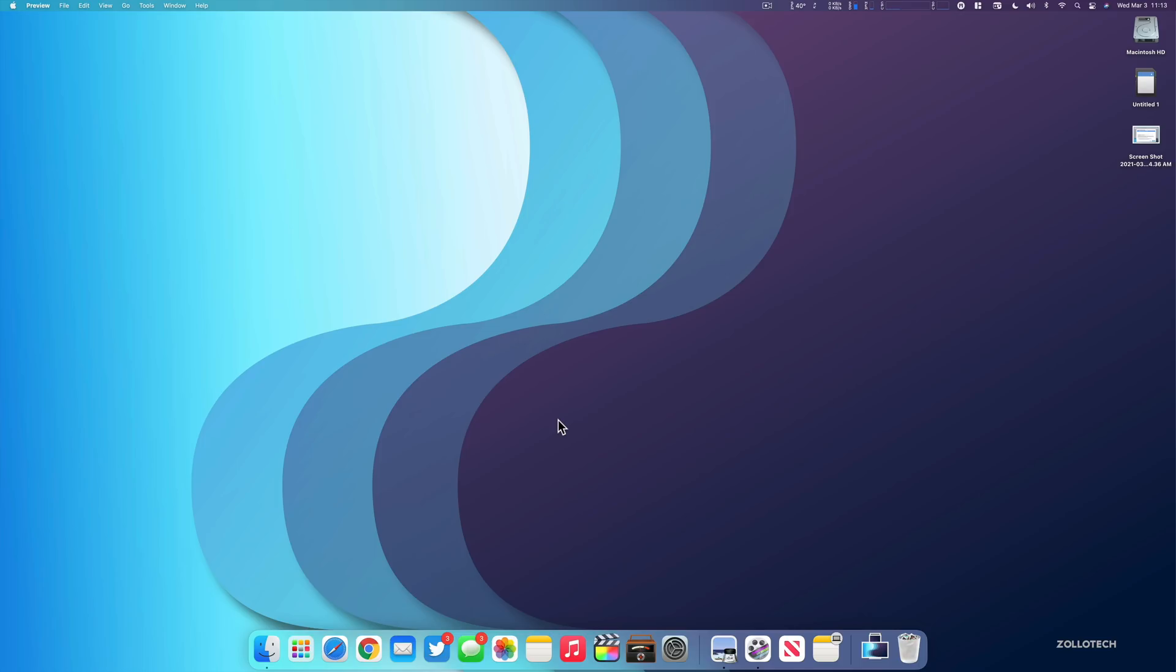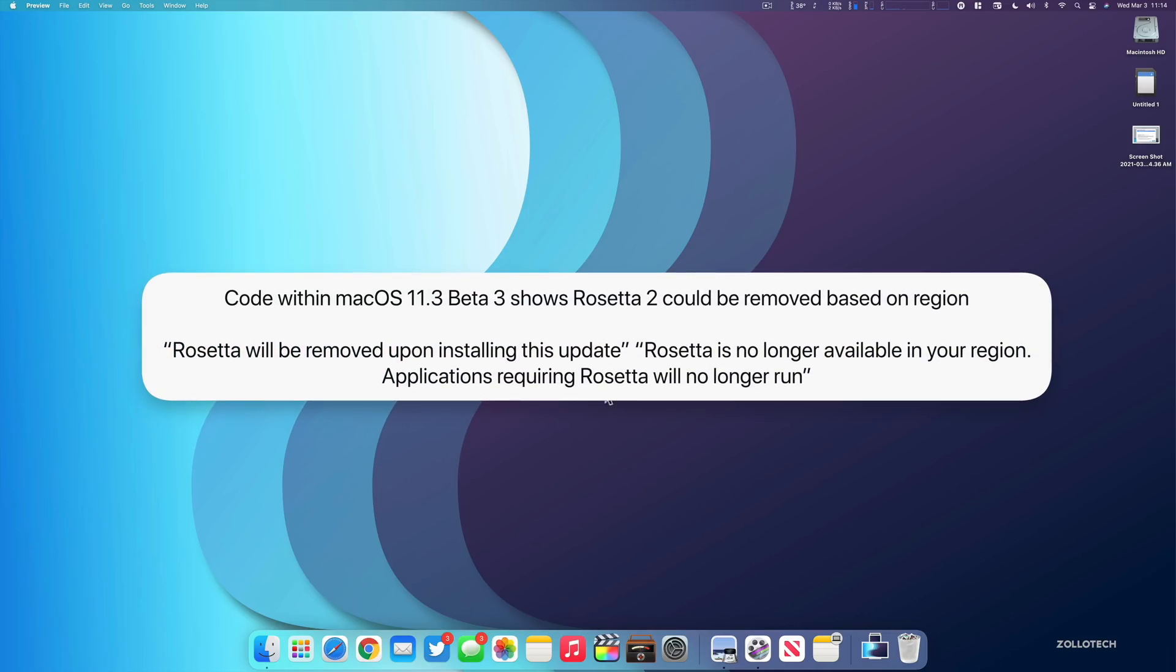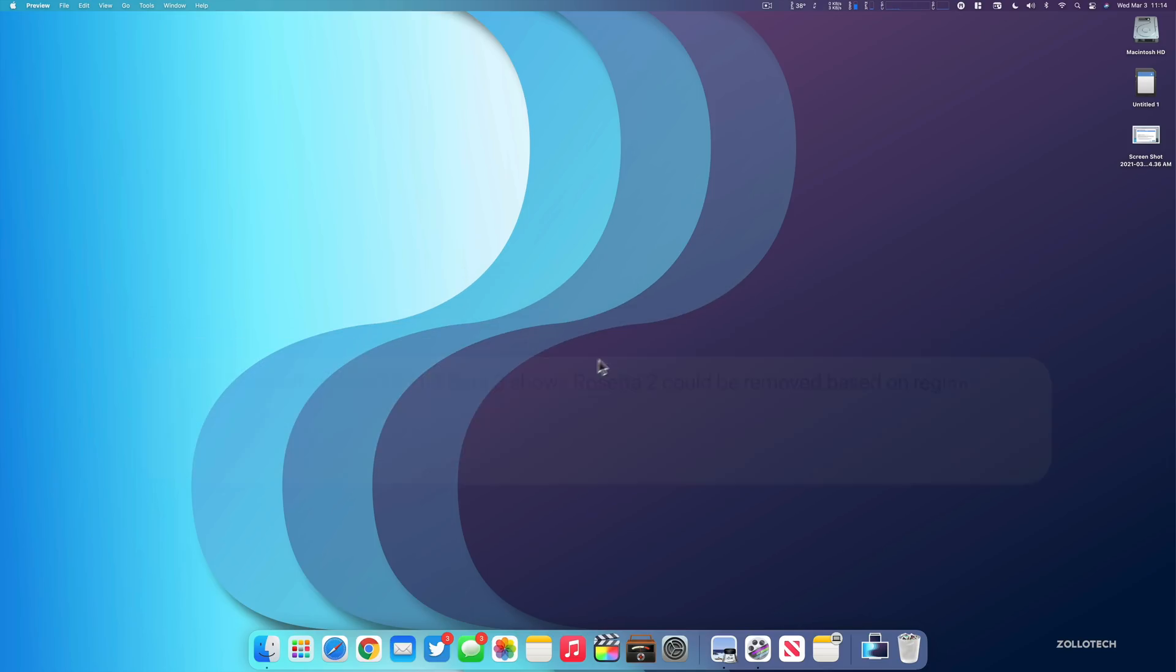And another thing he found is the mention within the code of Apple removing Rosetta from Macs during updates. For example, within this update, there's text that says Rosetta will be removed upon installing this update. Rosetta is no longer available in your region. So it may be region specific. We're not really sure, but it seems like Rosetta, which is the translator for x86 applications or applications that run on Intel to work on M1, they may not be available in some regions. We're not sure yet, but it seems like Apple's making a change with it for the future.